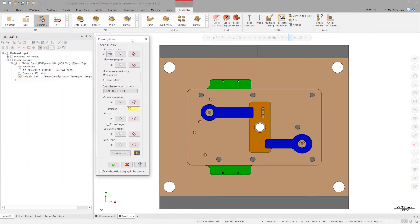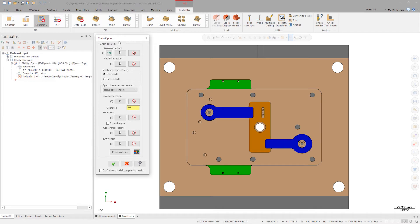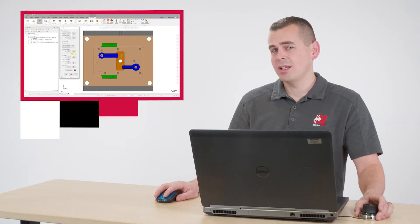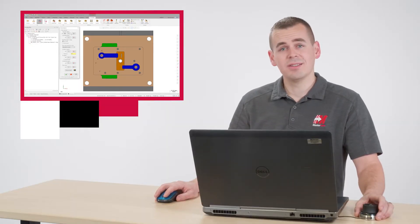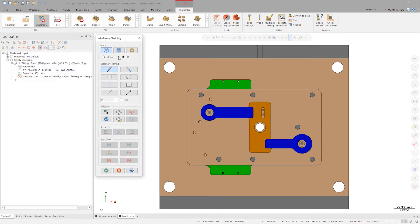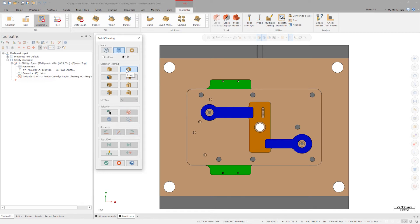There are a bunch of enhancements to chaining, but the first and arguably the most impressive is this new automatic regions. I'll circle back to that in a minute. For now, I'll chain this utilizing existing methods. First, selecting a machining region, use an outer loop selection method and pick both green pockets.